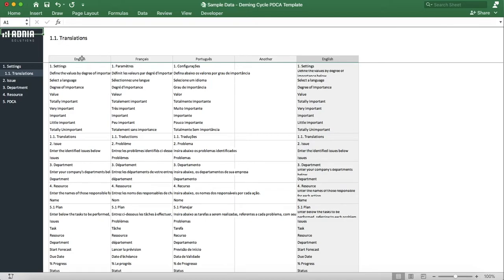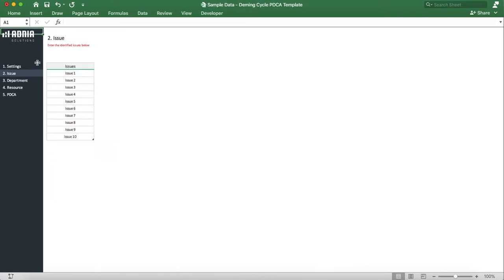Let's move on to the Issue tab. As its name indicates, it allows the user to list all issues. Let's add a new one.